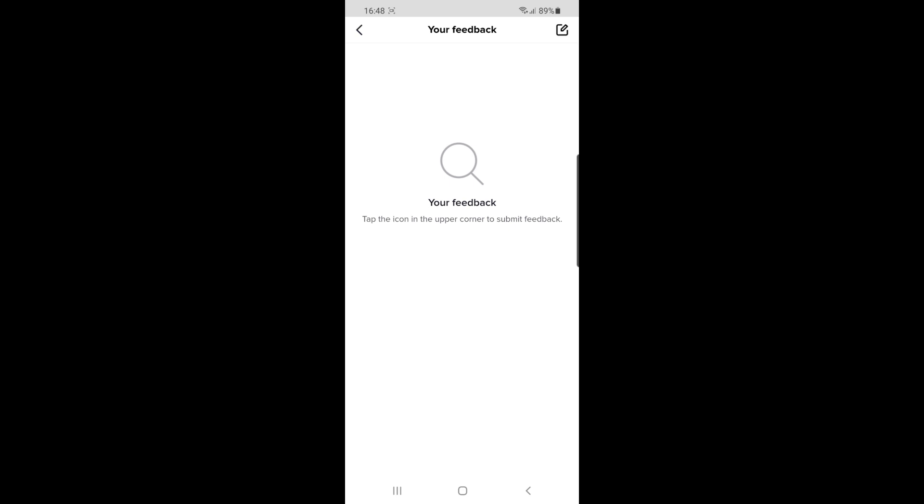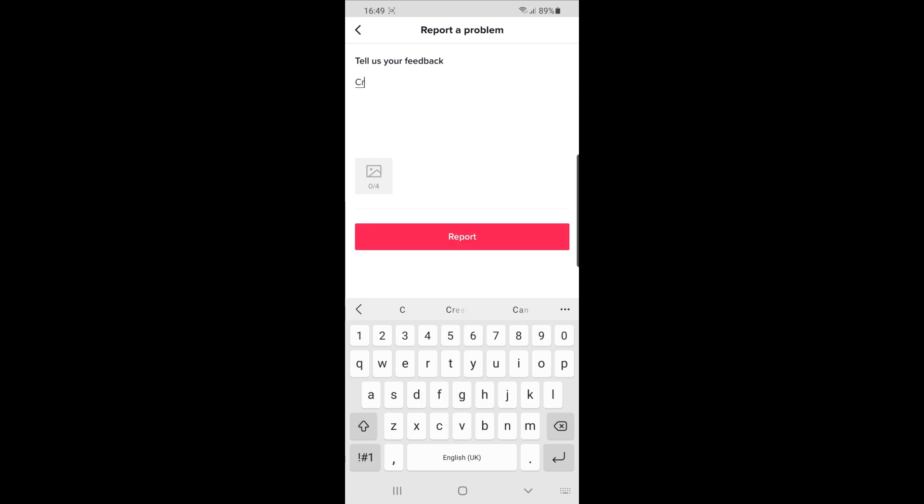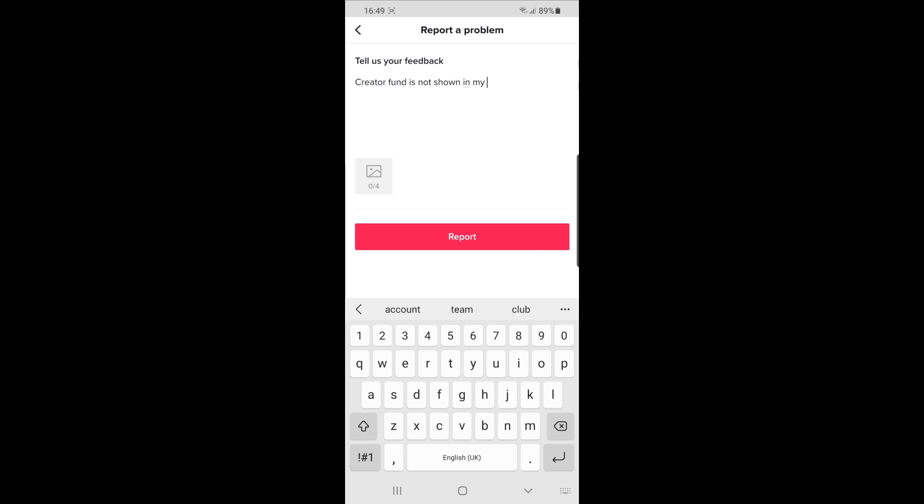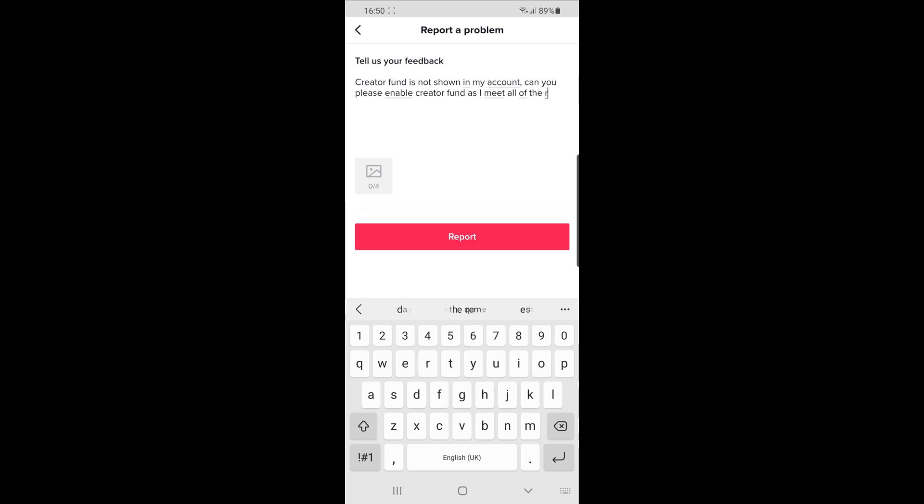Click on the little pencil icon. Once you click on the pencil icon, you can tell them your feedback. For example, you could write: 'Creator fund is not shown on my account. Can you please enable creator fund as I meet all of the requirements.'